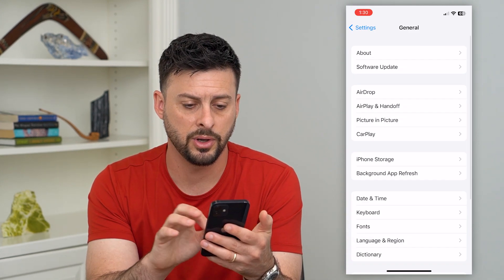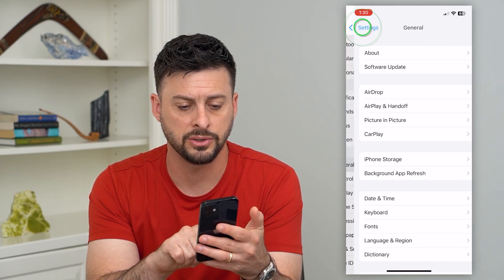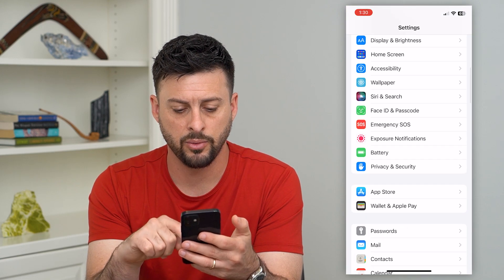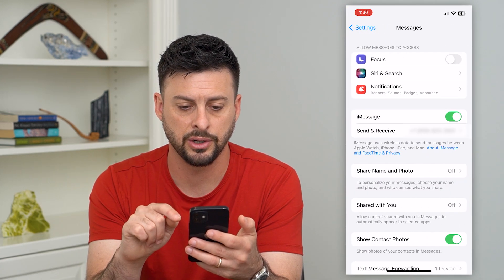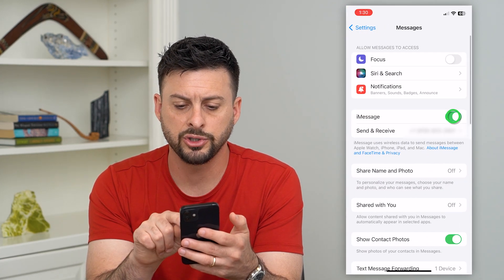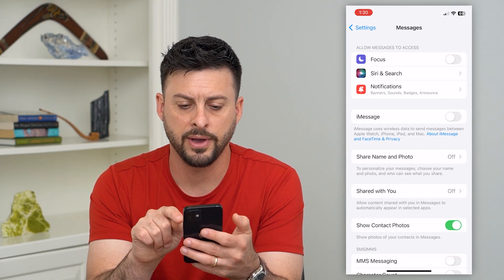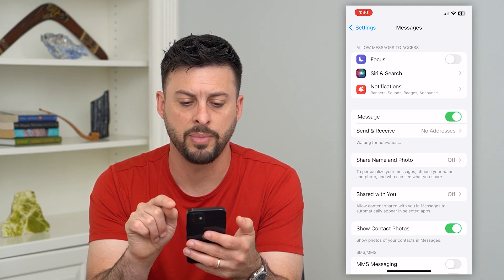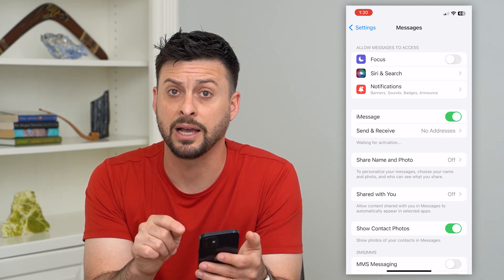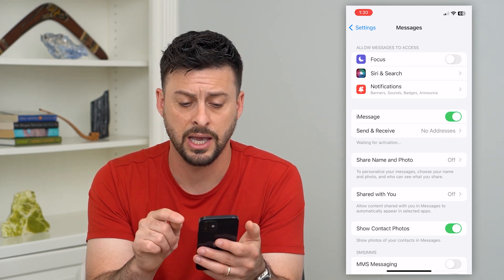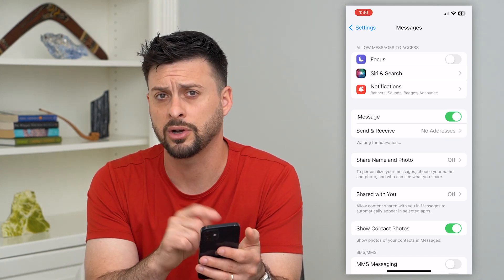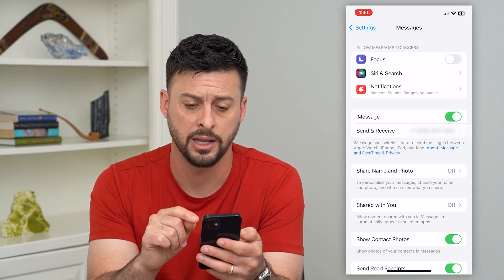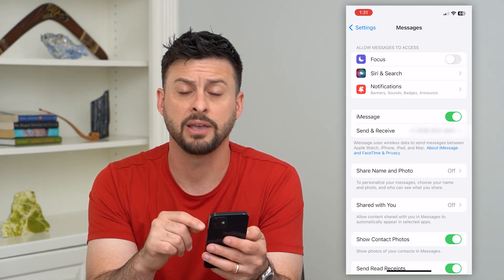You can also try a few other things. Go back and go to Messages, then toggle iMessage off and then back on to see if that activates it again. Just try toggling it off and on and see if that fixes it.